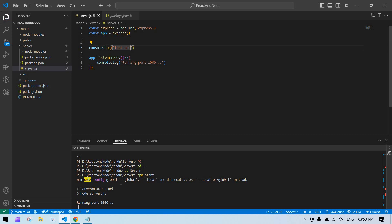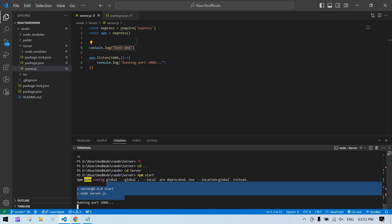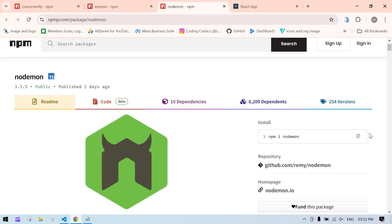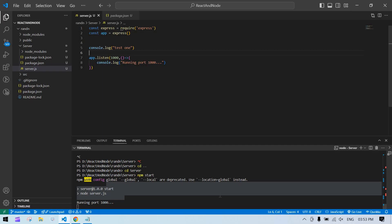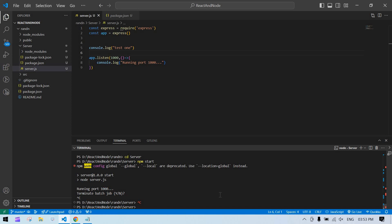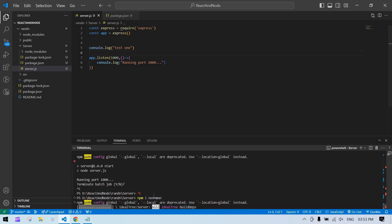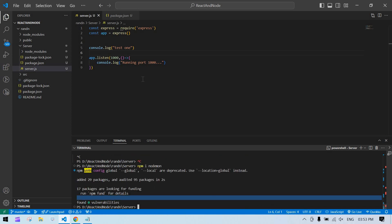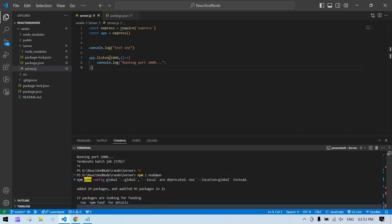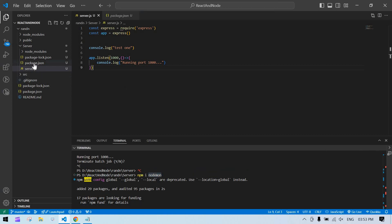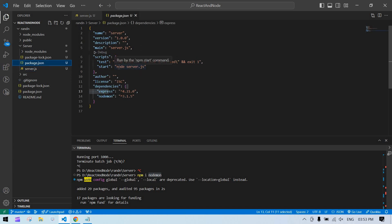Currently, if you change something in the code the server doesn't restart automatically. To fix this, install nodemon. Stop the server, install nodemon, then go to package.json and replace 'node' with 'nodemon' in the start script.